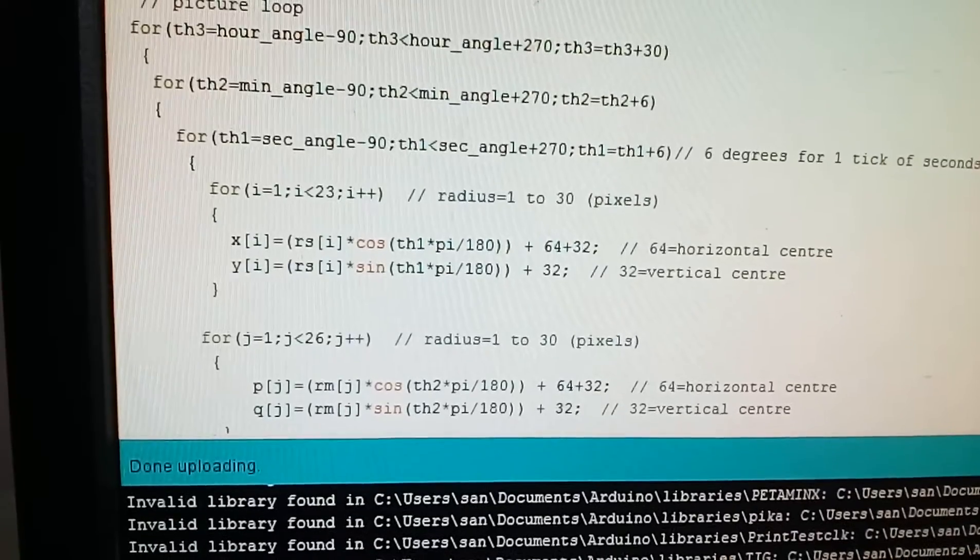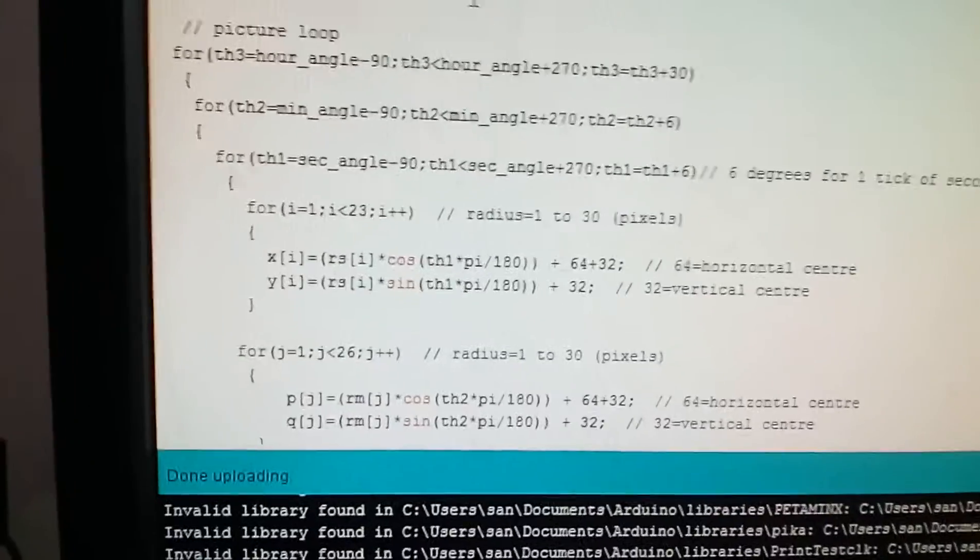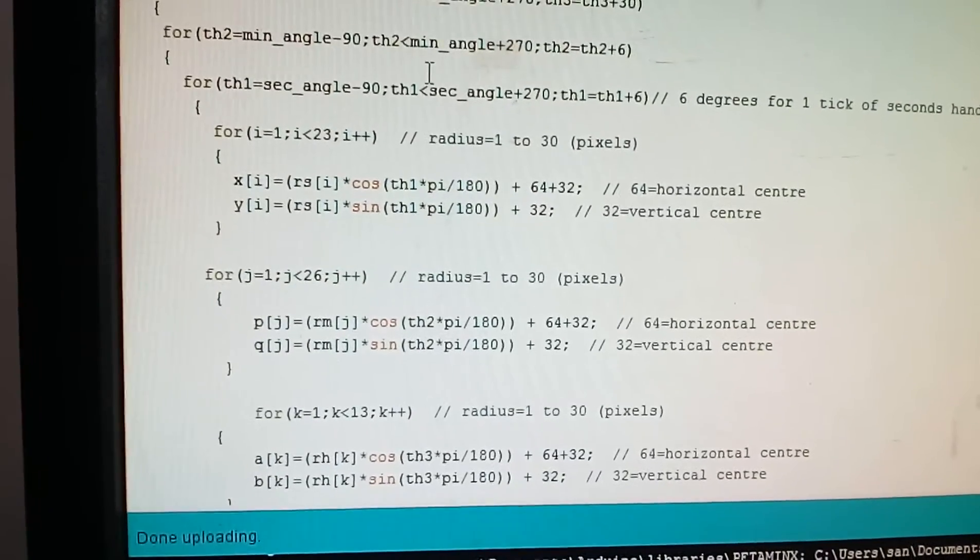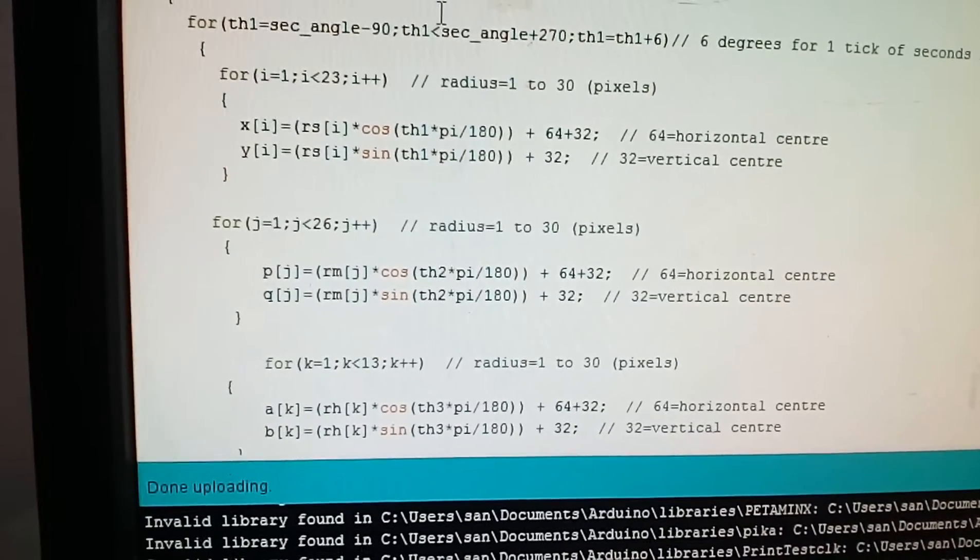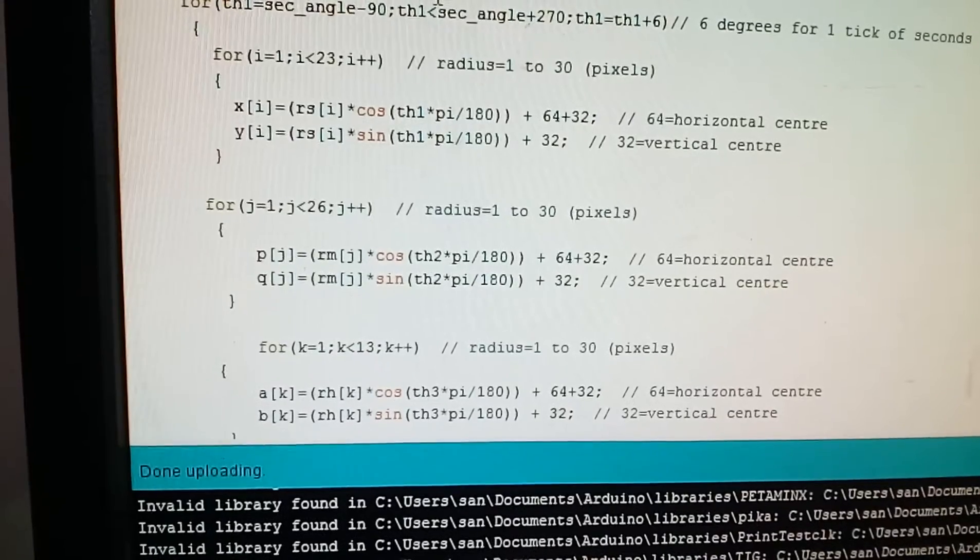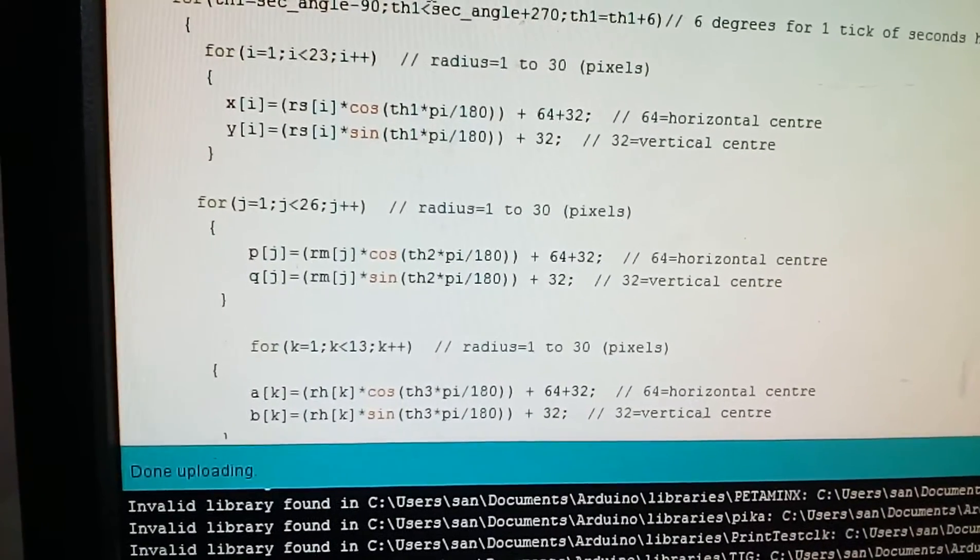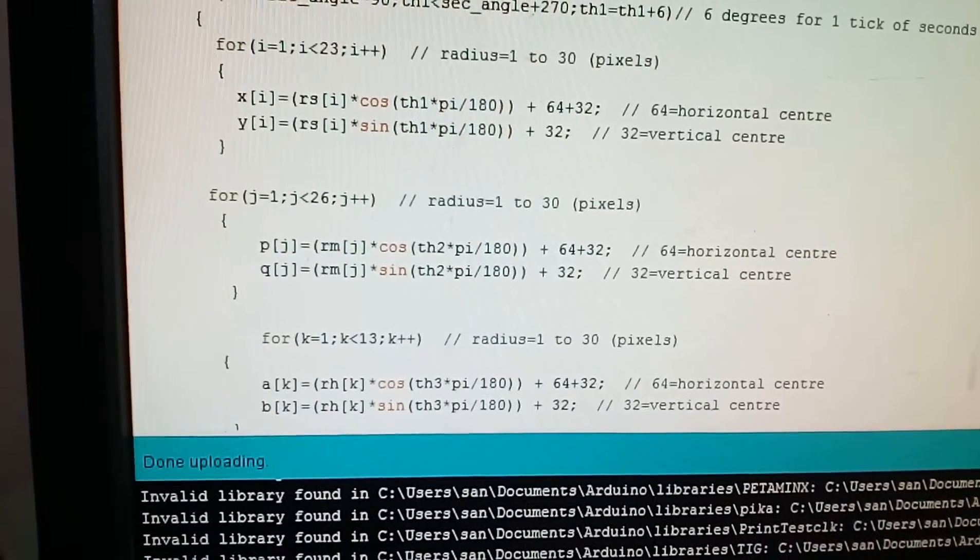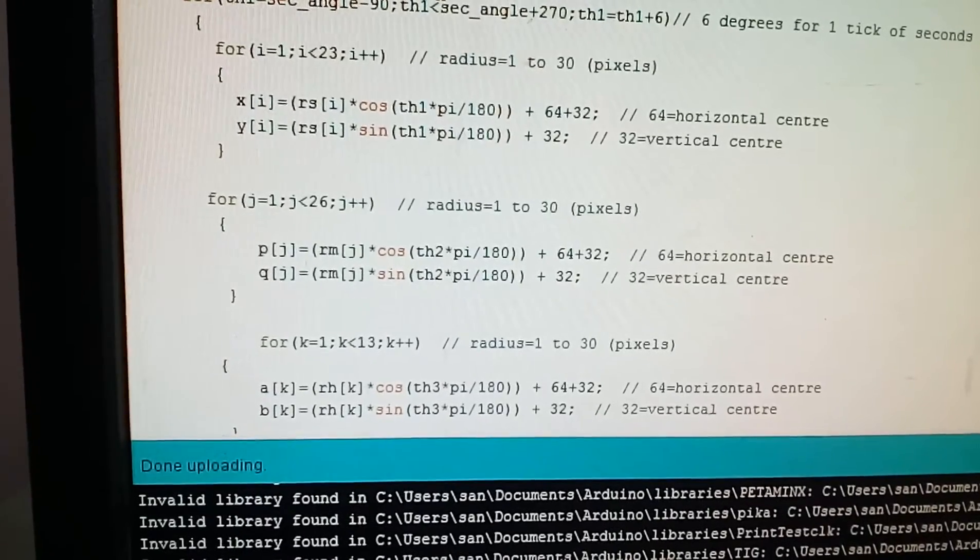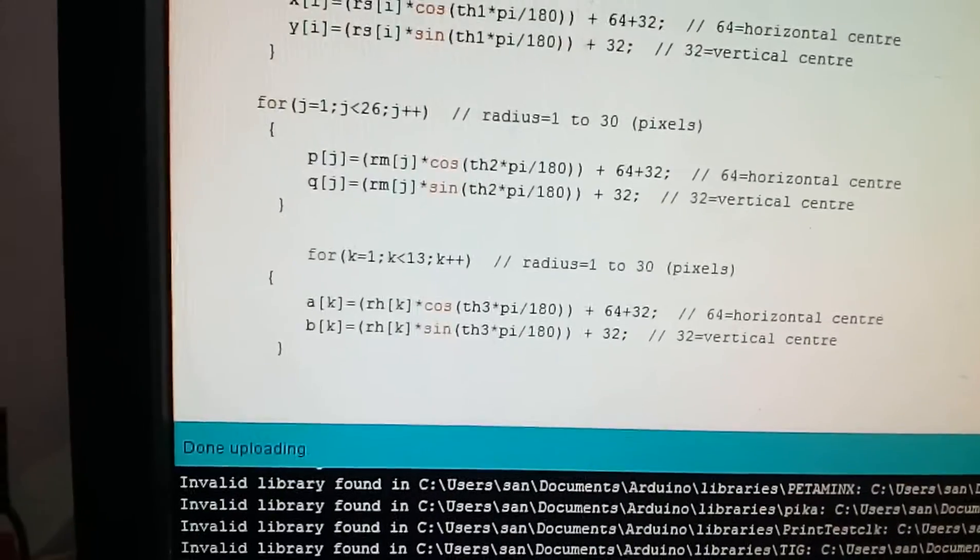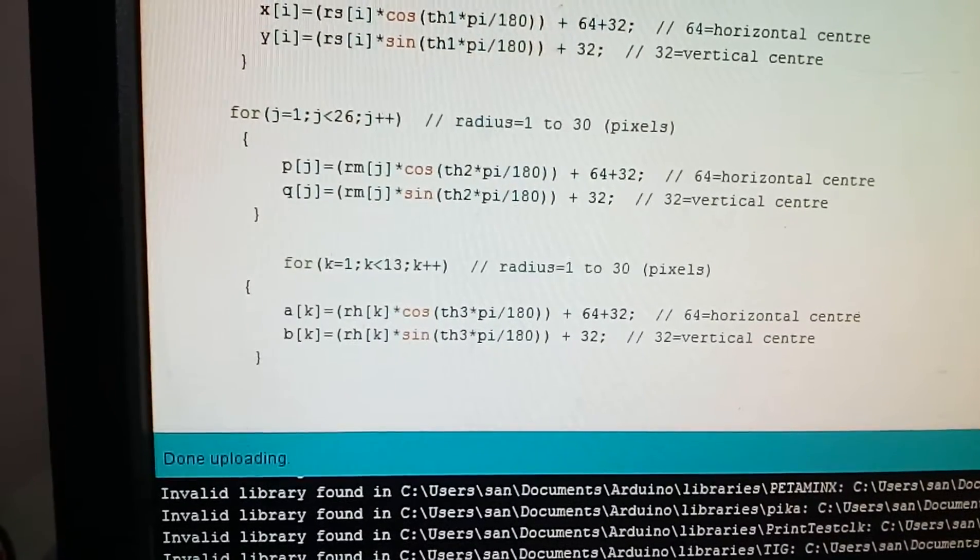Similarly, in the seconds loop only, we are writing for minutes. For j equals one, j is less than 26, j plus plus. p of j equals rm of j into cos theta, where theta here is th2 into pi upon 180 plus 64 plus 32. q of j equals rm j into sin of th2 into pi upon 180 plus 32.